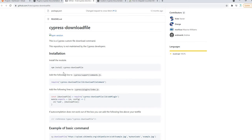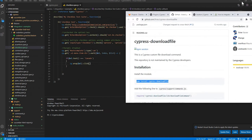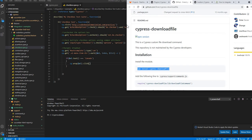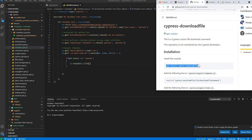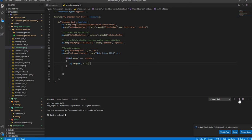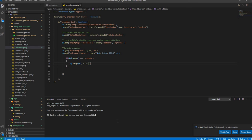It's a very straightforward instruction. You can see the installation for the module — first you have to install it. Let's minimize this page side by side so we can follow along in VS Code. Open your VS Code and run this command: npm install cypress-downloadfile.